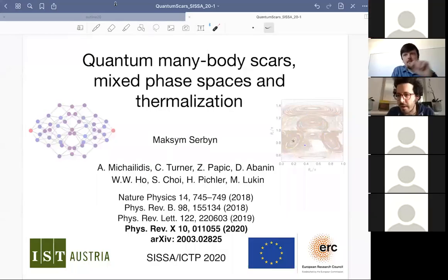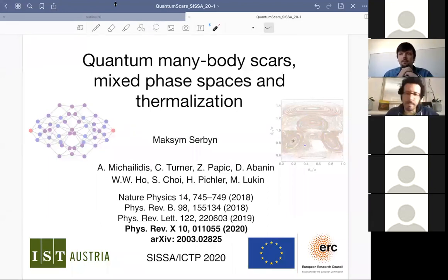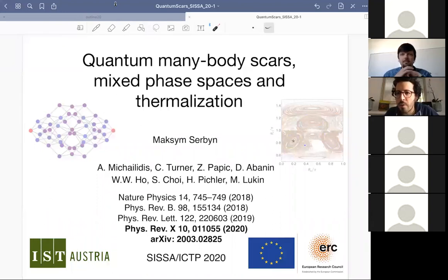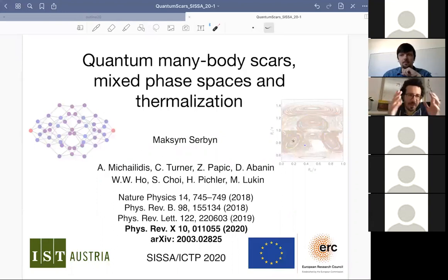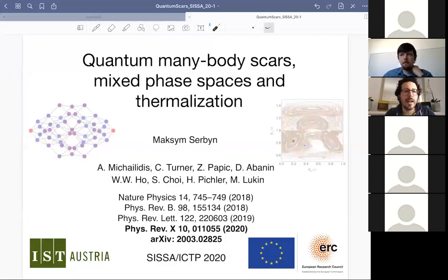Okay, so we are in time and can probably start. First of all, thank you very much Maxim for being here and giving this ICTP-SISSA webinar. Due to the current situation, as I told you, we will be happy to invite you physically when everything returns to normal.